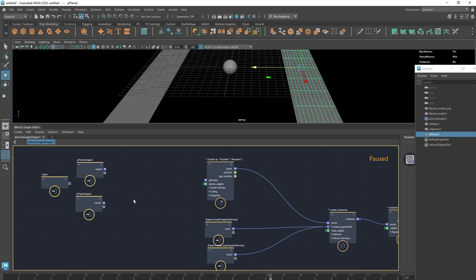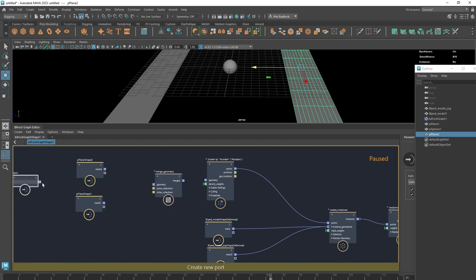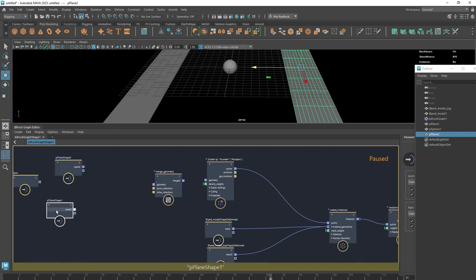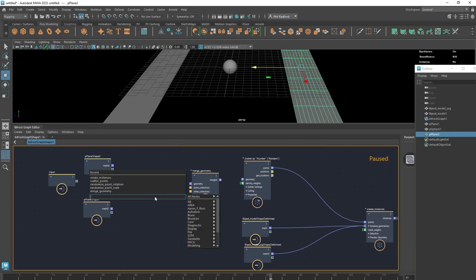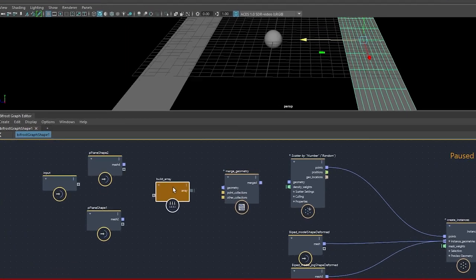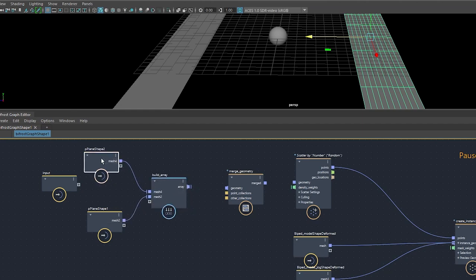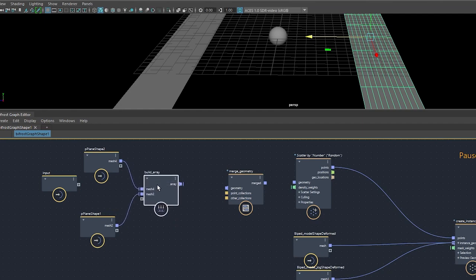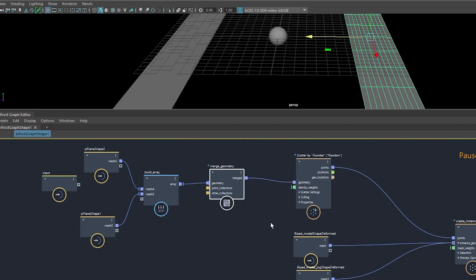To combine the two planes, we hit Tab and type 'build' to find the Build Array node. We plug our first plane into the top and our second plane to the bottom — it takes all the information from both and stores it in one array. Then we plug that into a Merge Geometry node, which merges all the information, and plug that merged output into scatter. When we unpause, we can see our people on both sides of the street.